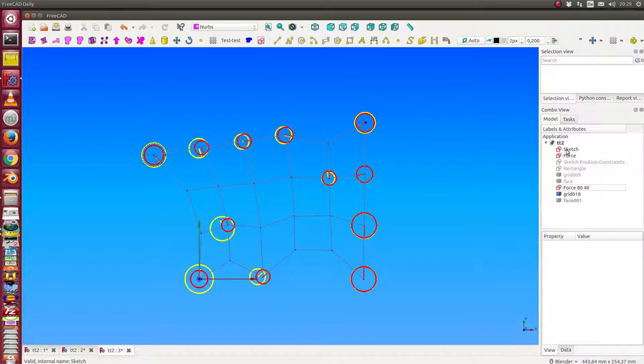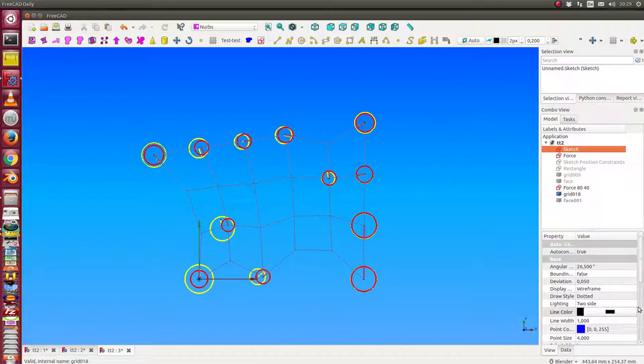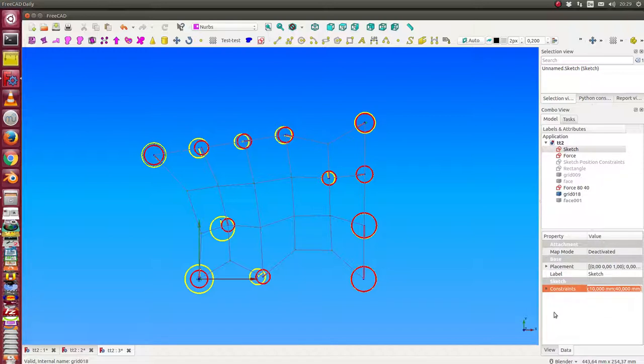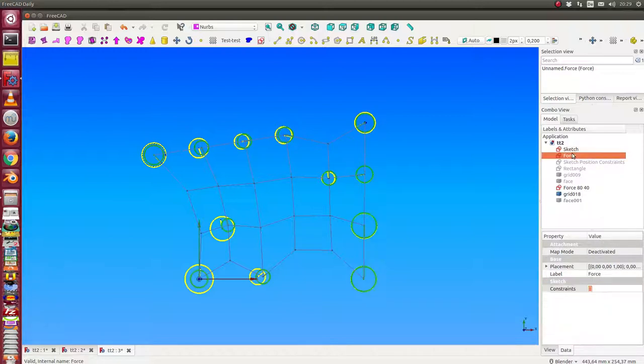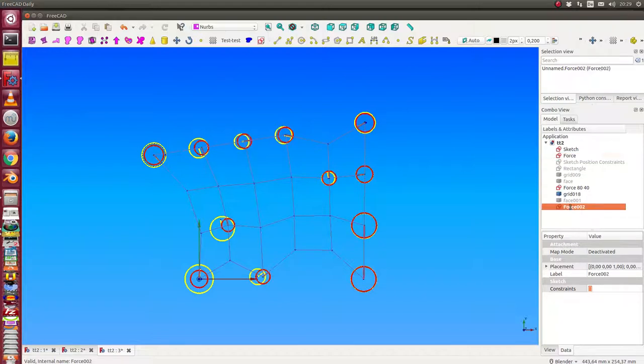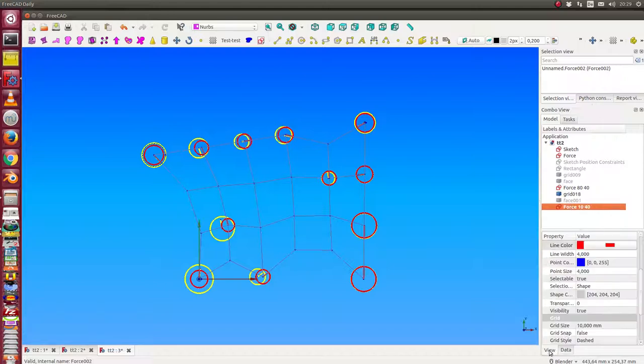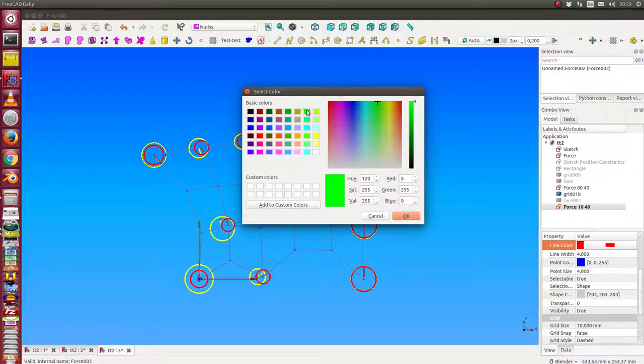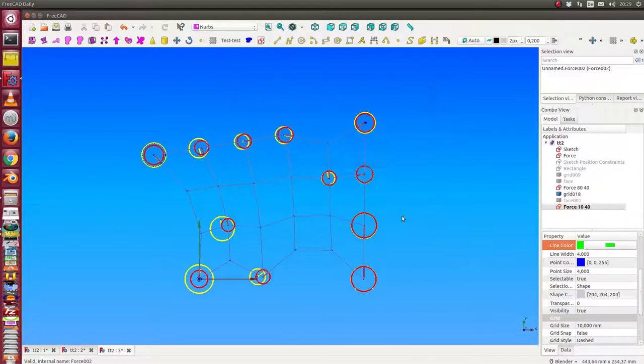And we have now the values, let's see, 10 and 40. So I make a copy and say this is the model for 10 and 40, and we change the color again, this time to light green.